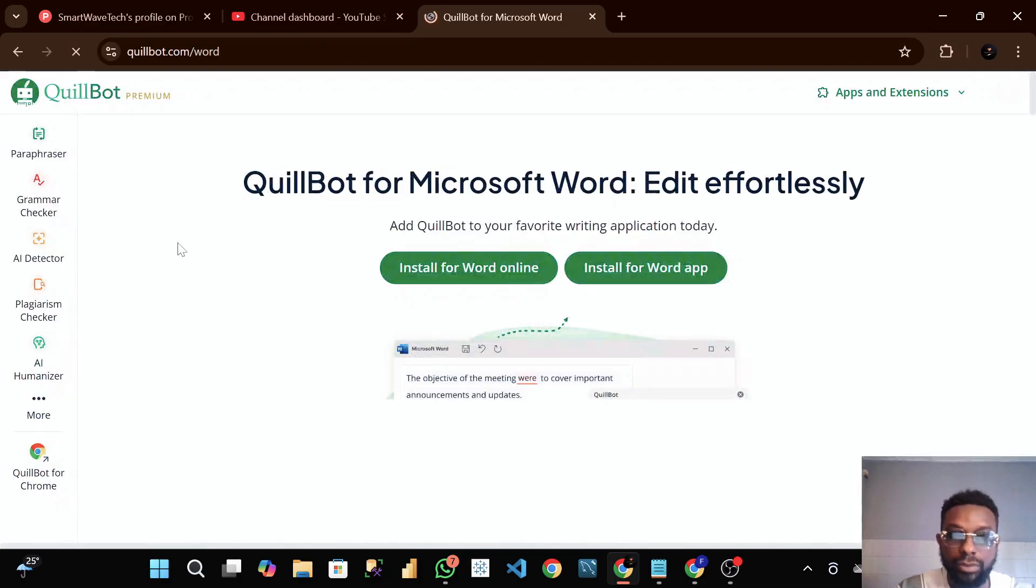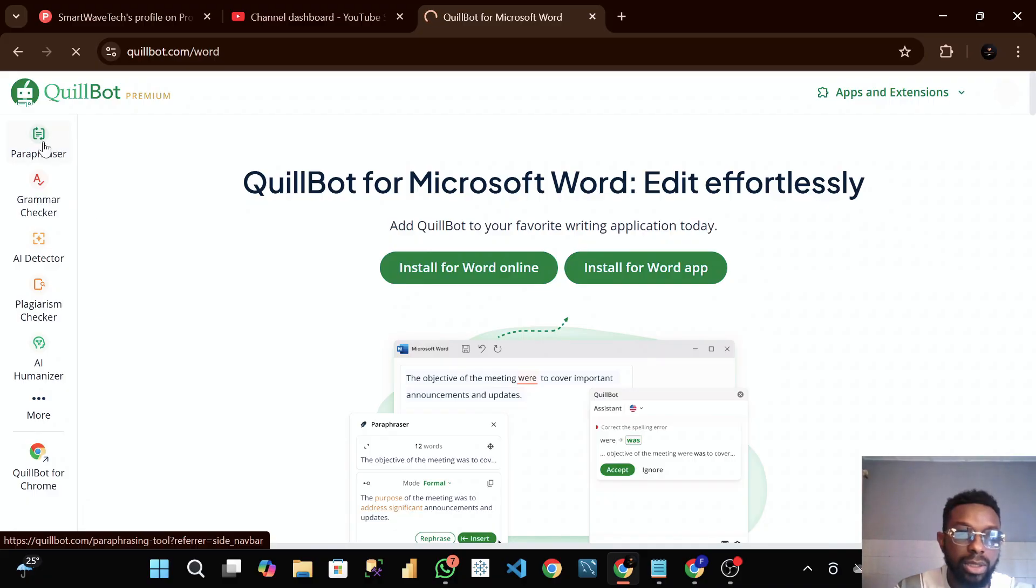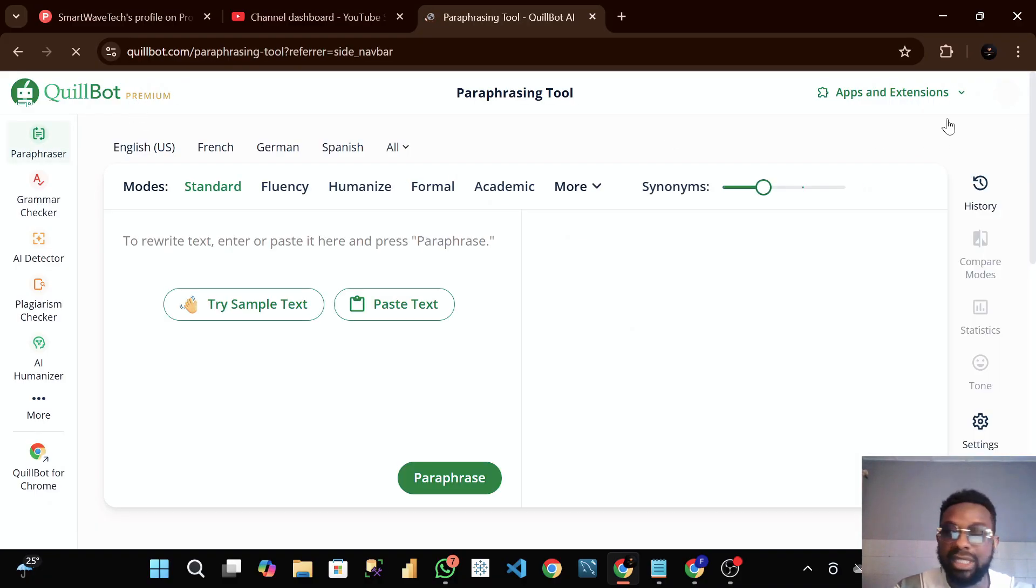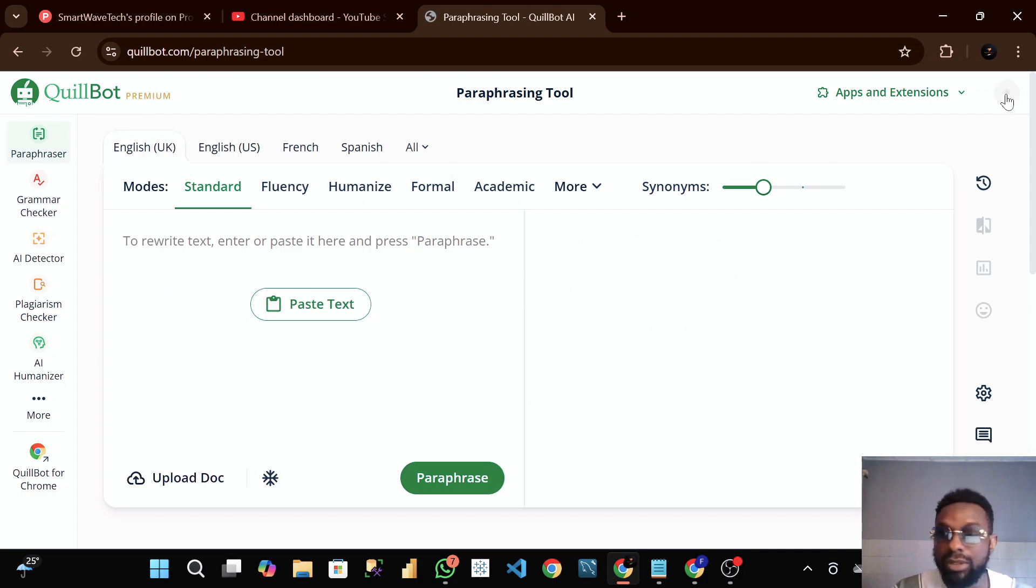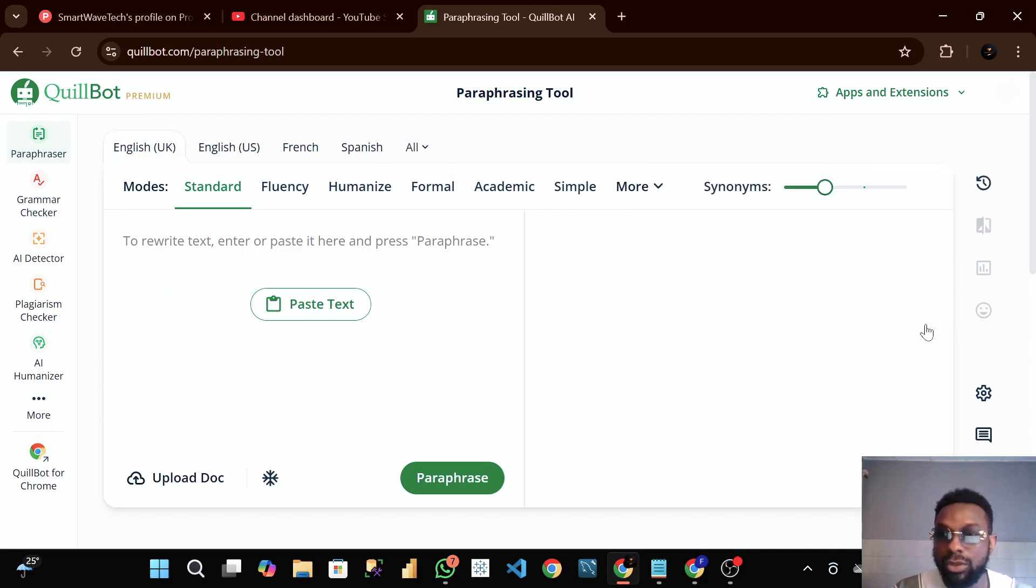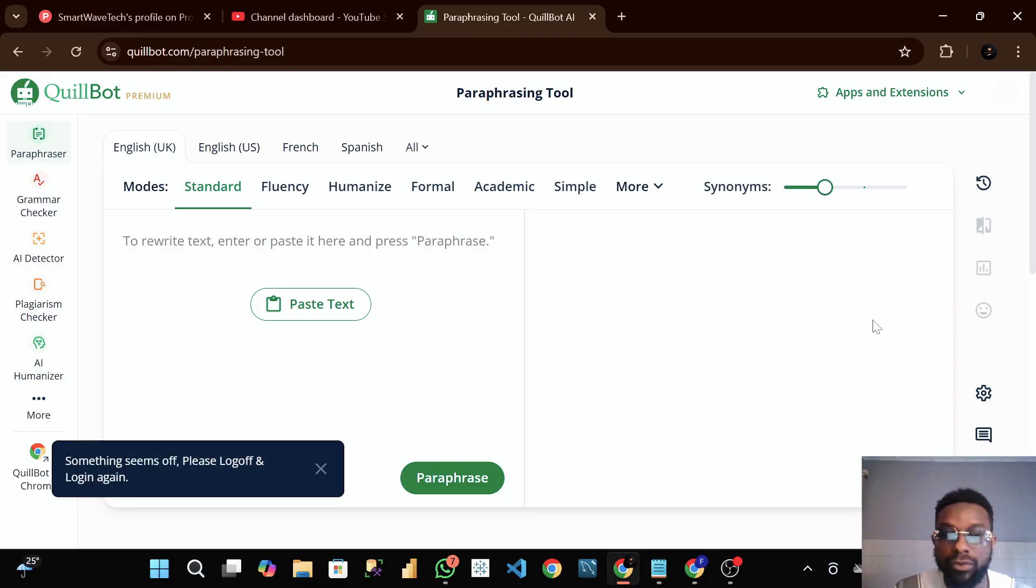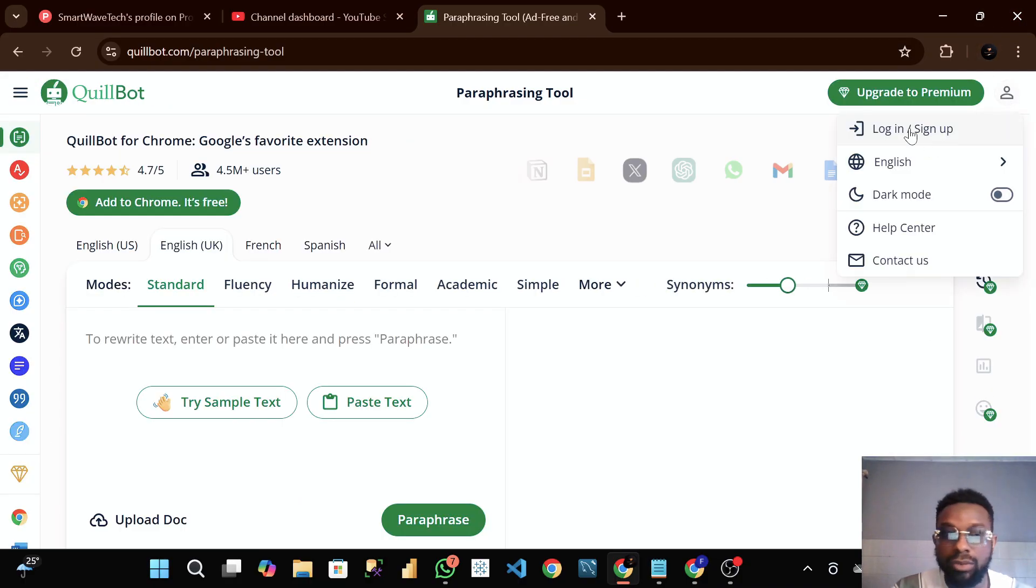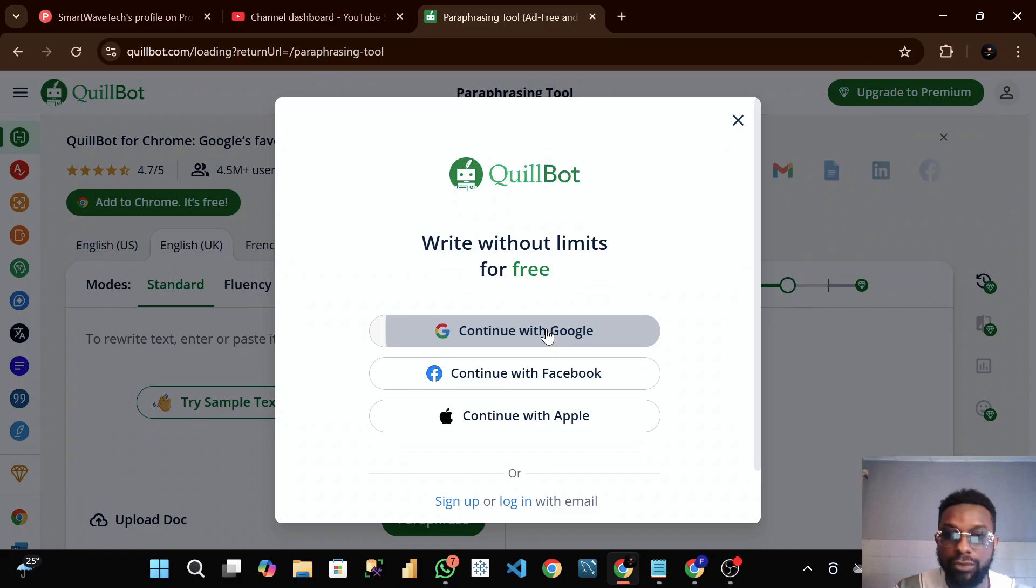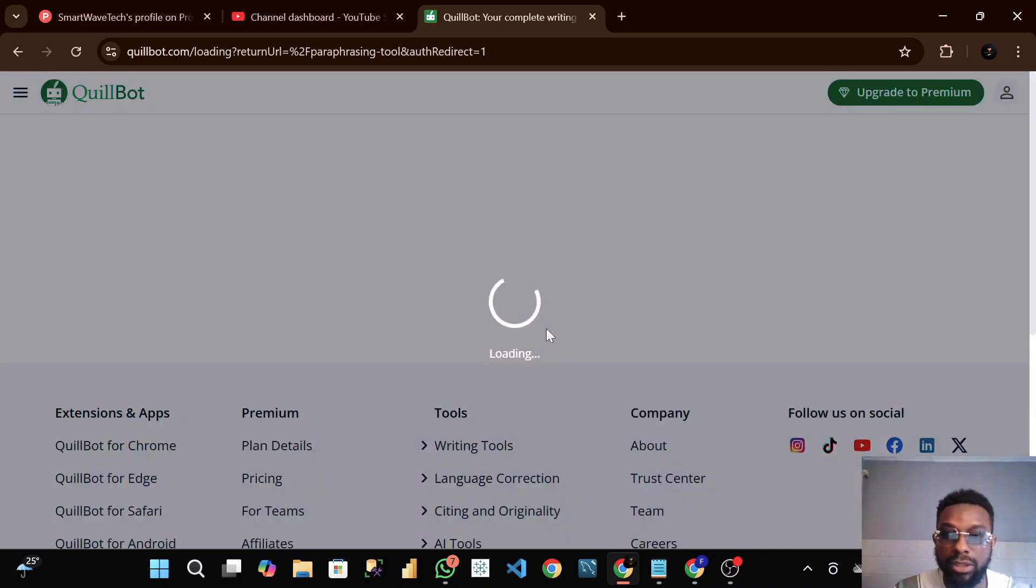The extension has been removed from the Chrome extensions. When you log in here, try to sign in.